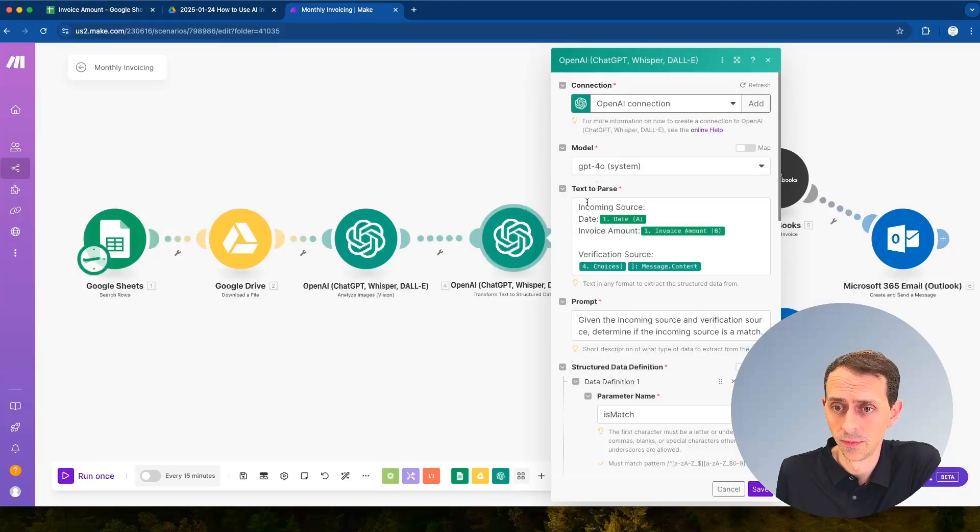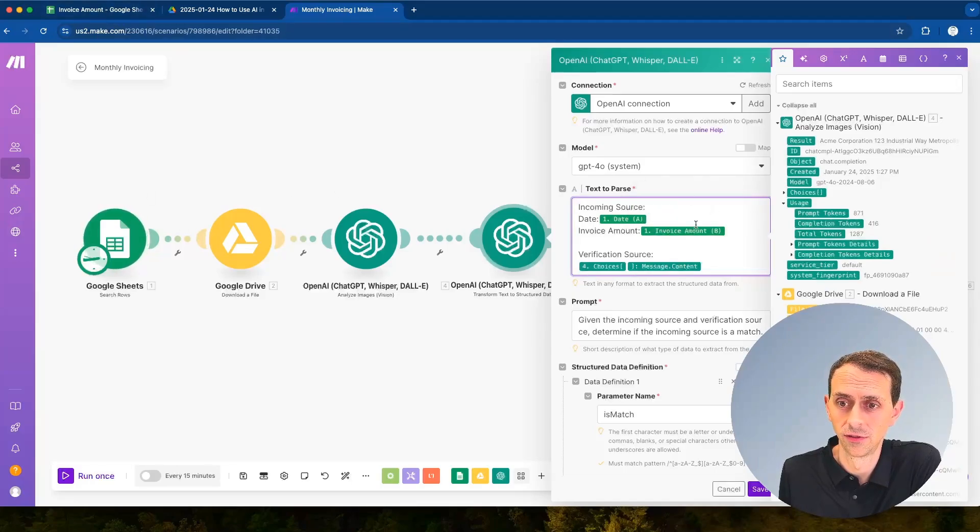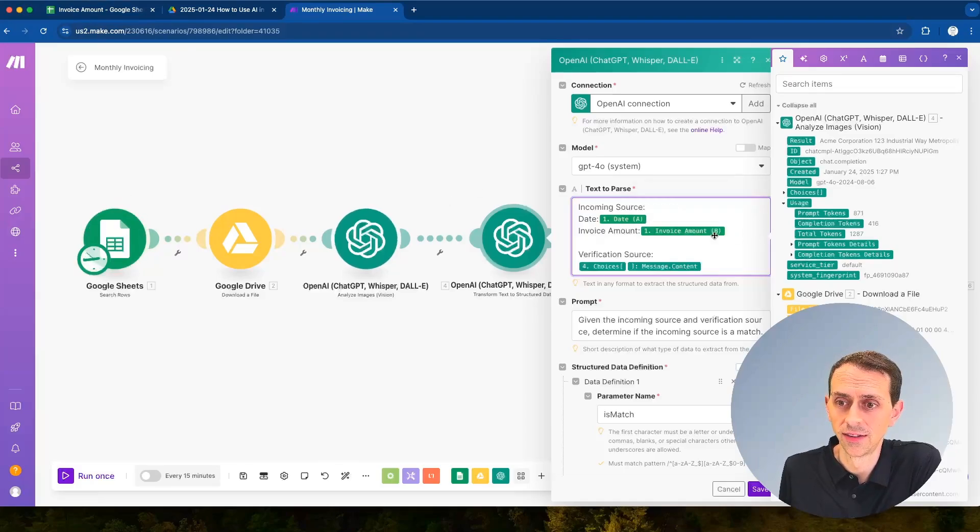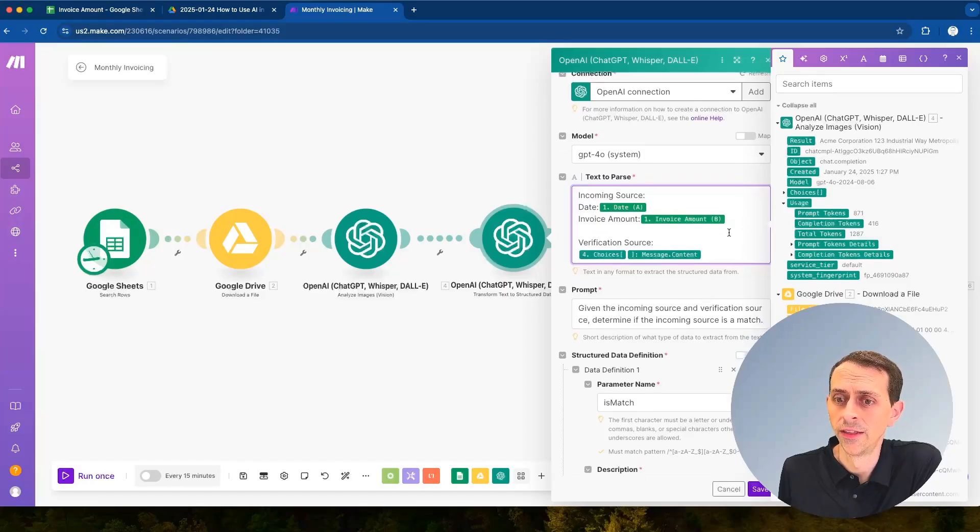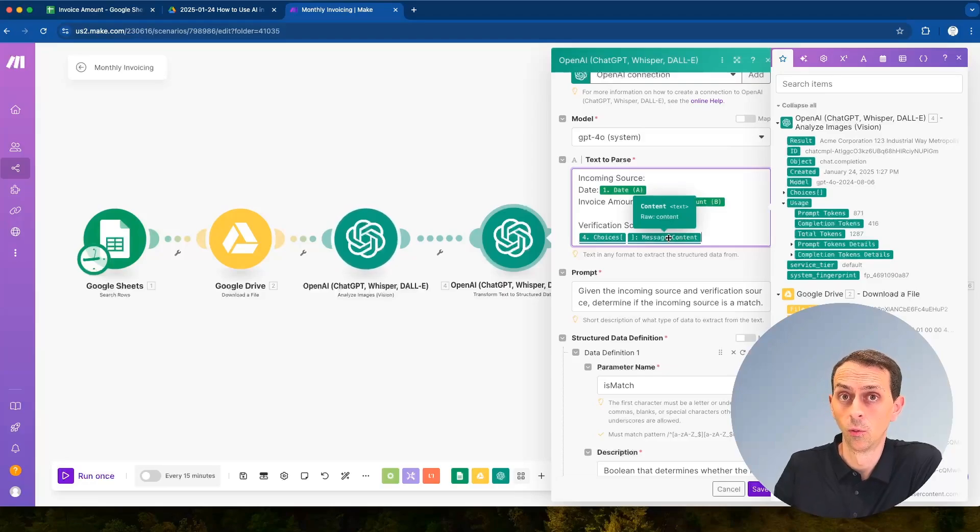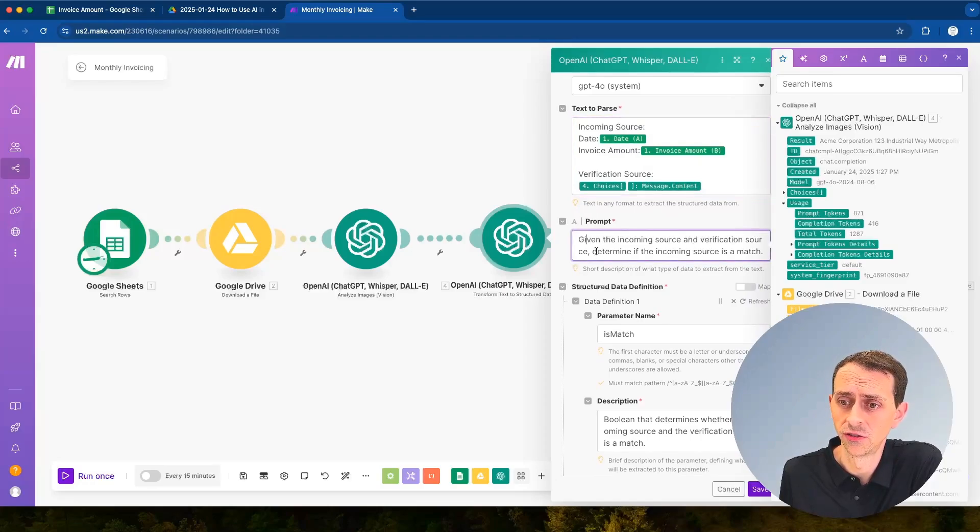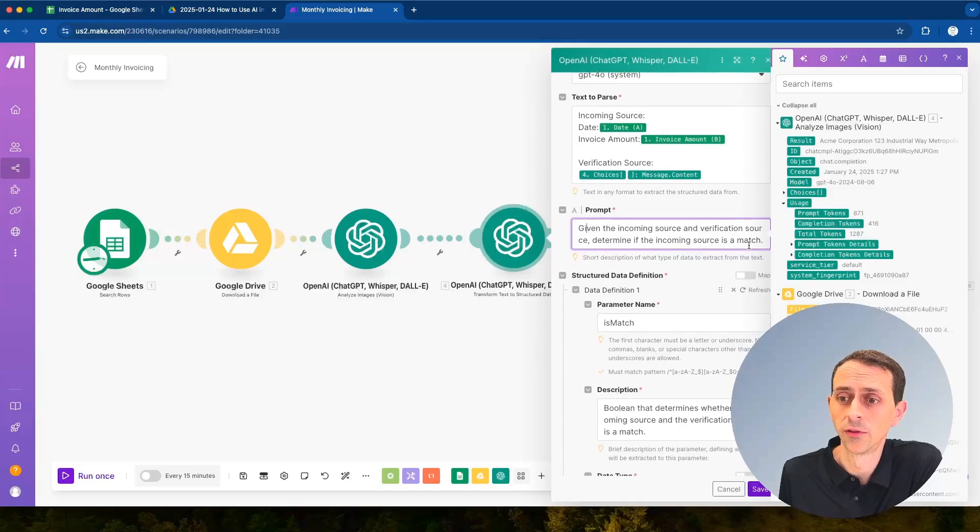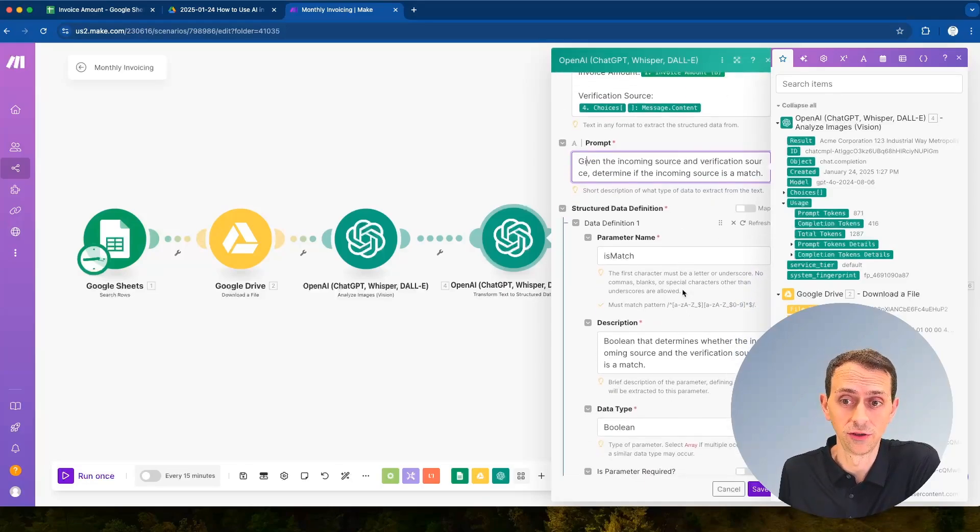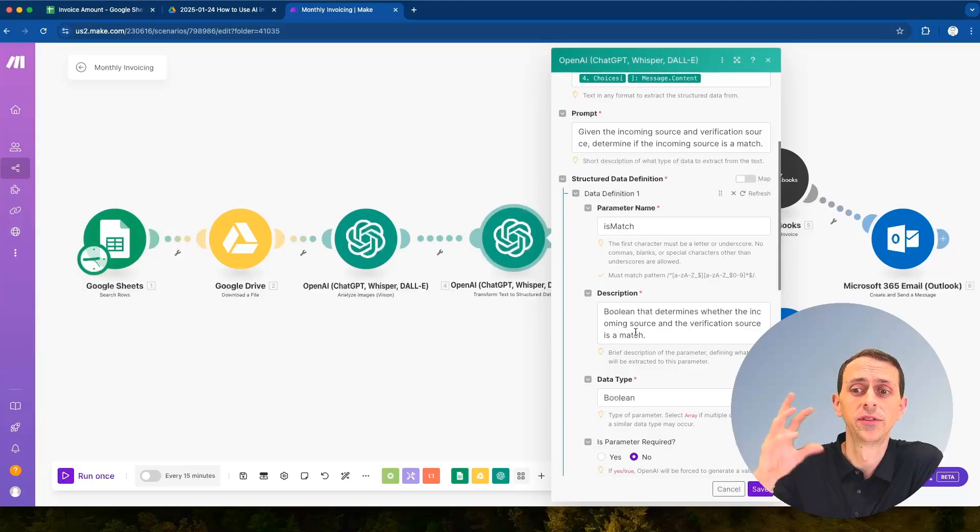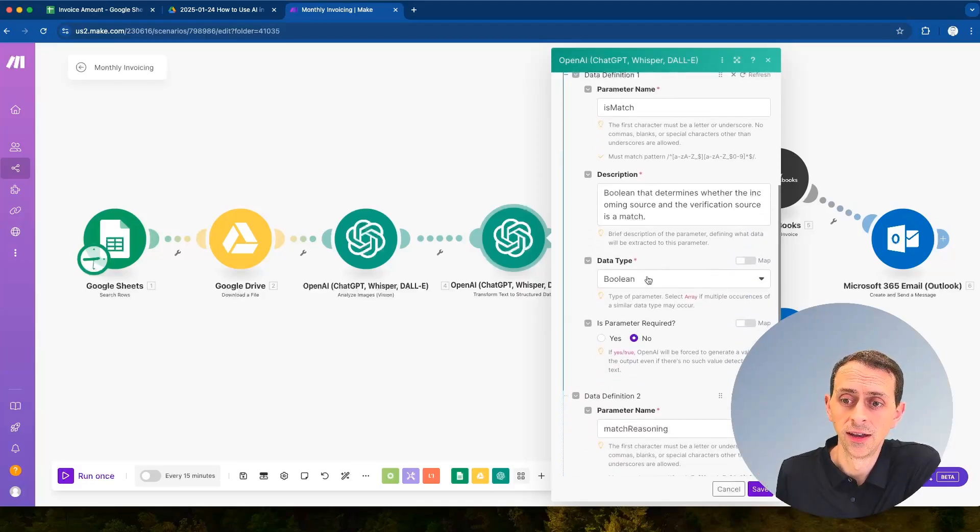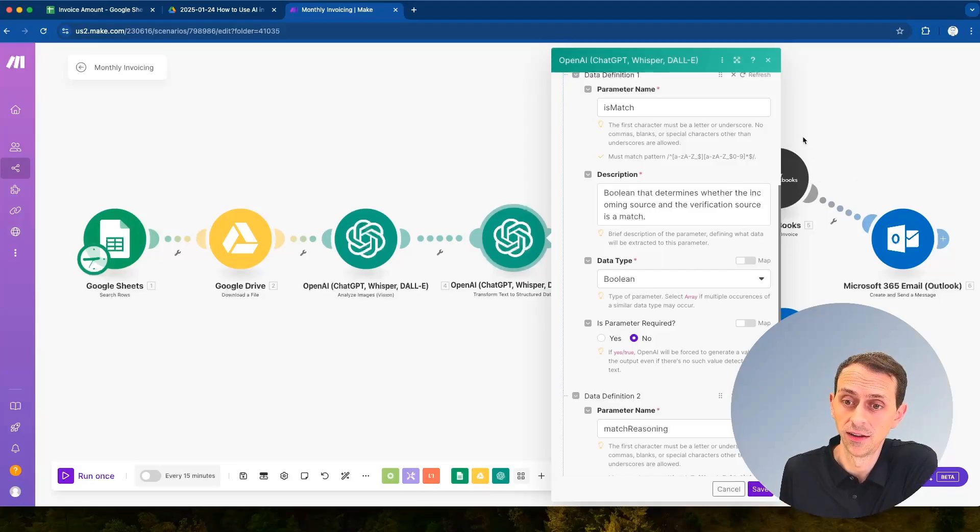So we're going to say using this model, you're going to have an incoming source which is the date and the invoice amount, so if you'll see here that's flashing over here, that's coming from the Google Sheet, and then our verification source down here, you see that one flashing here on the left, that is coming from what we extracted from that image. Here's the prompt: given the incoming source and the verification source, determine if the incoming source is a match. Then we have to create a structured data definition so we created a parameter called is match and then we give it a little description that helps make it easier for this model, this large language model to parse that text out, and then it has to be a type boolean. This is quite important because that needs to show up in the filter that we use right here.